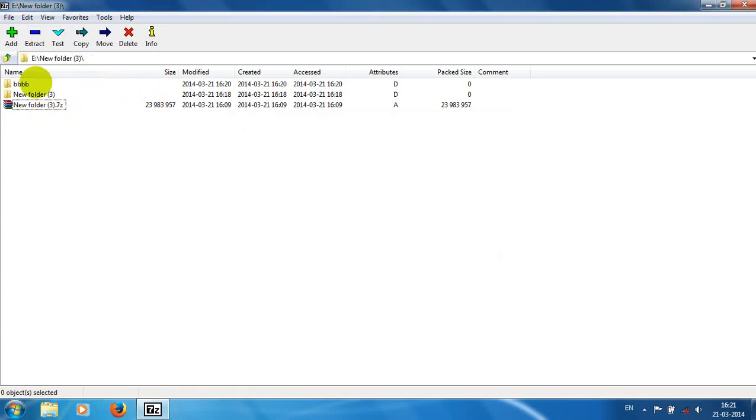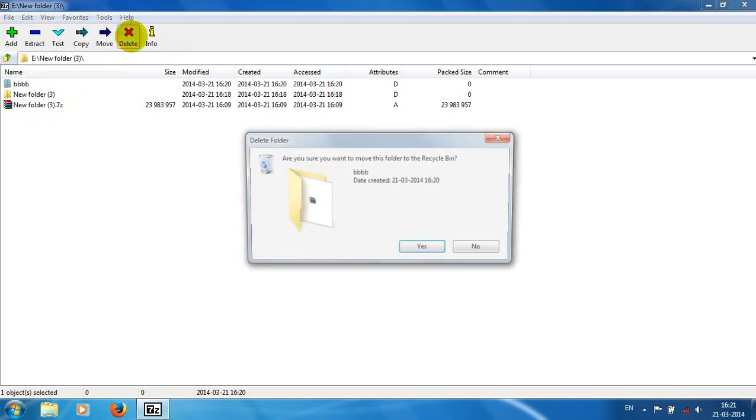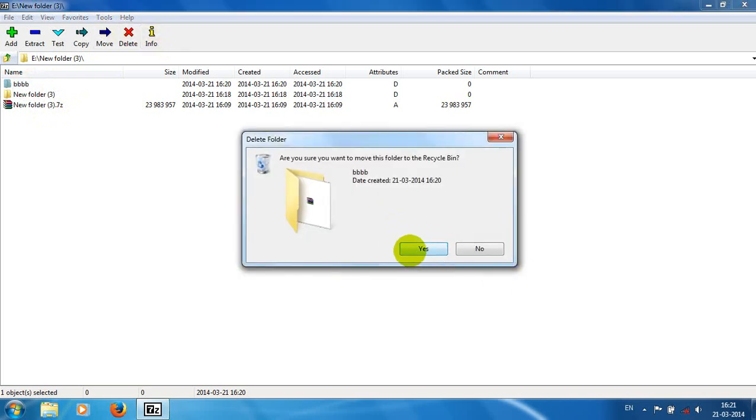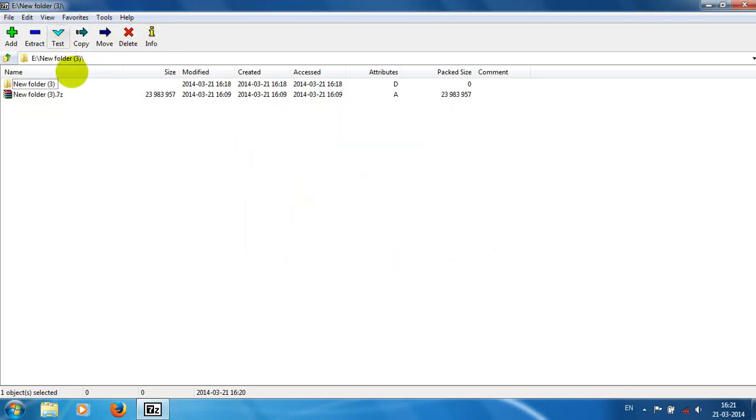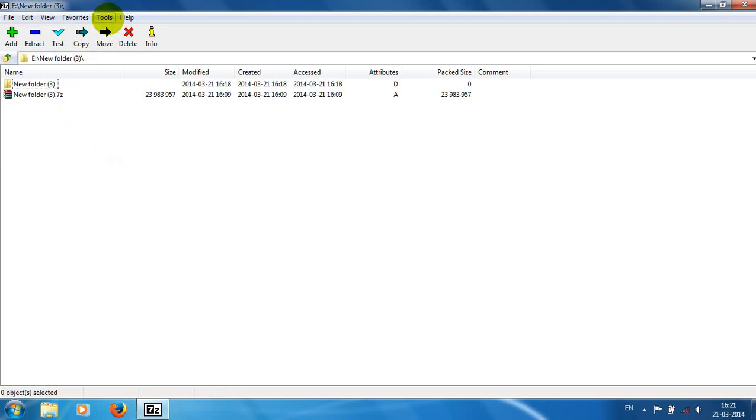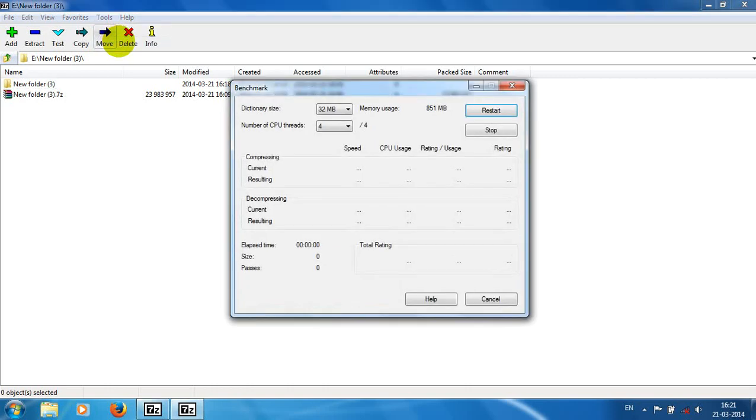You can also delete the file using just select and delete. Click on delete. It will move to the recycle bin.